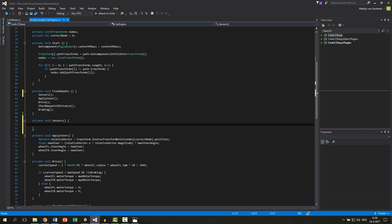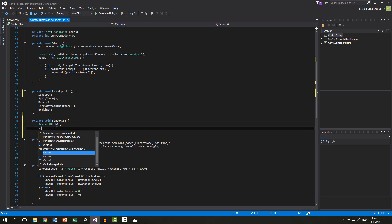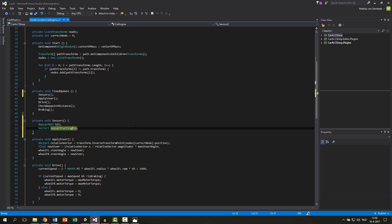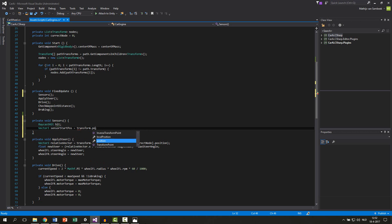Since every sensor is a raycast, we want to create a RaycastHit and just call it 'hit' as always. Also we want to have a Vector3 for the sensor starting position — 'sensor start pos' — and we default this at the transform position.